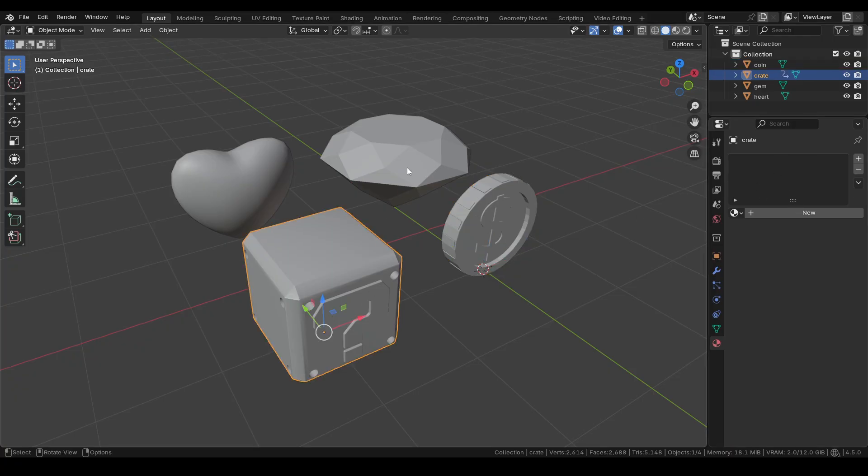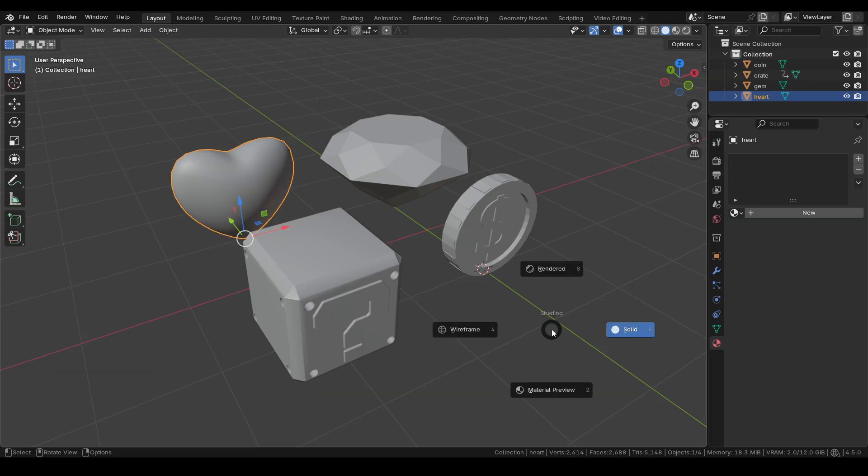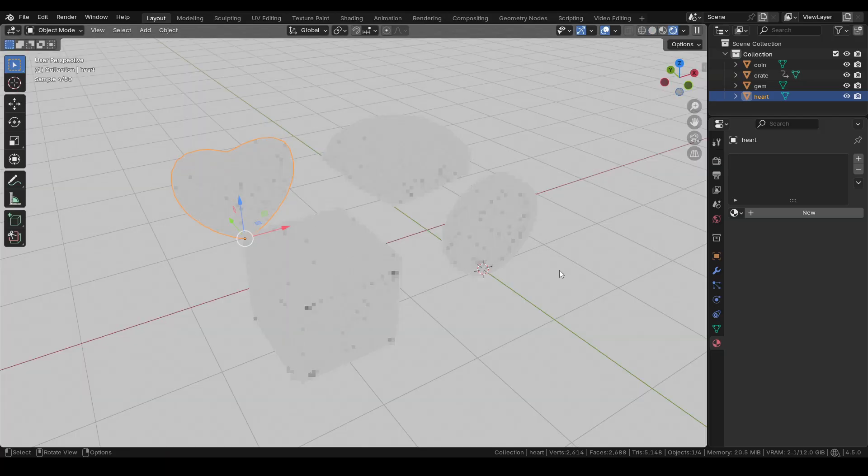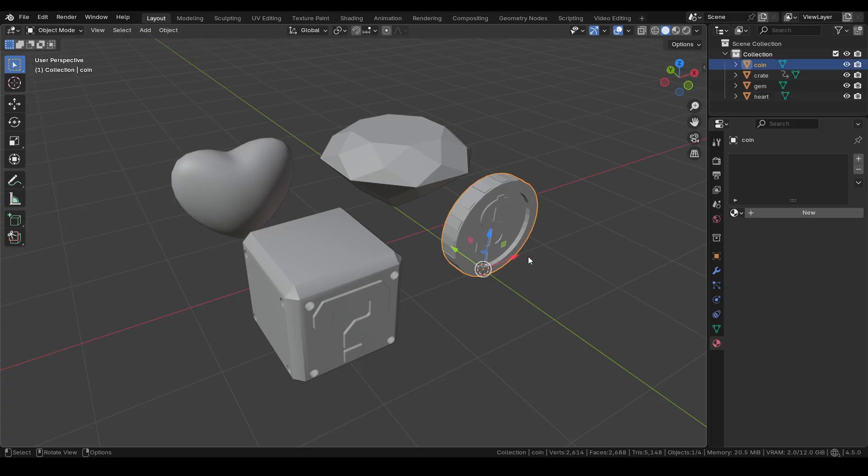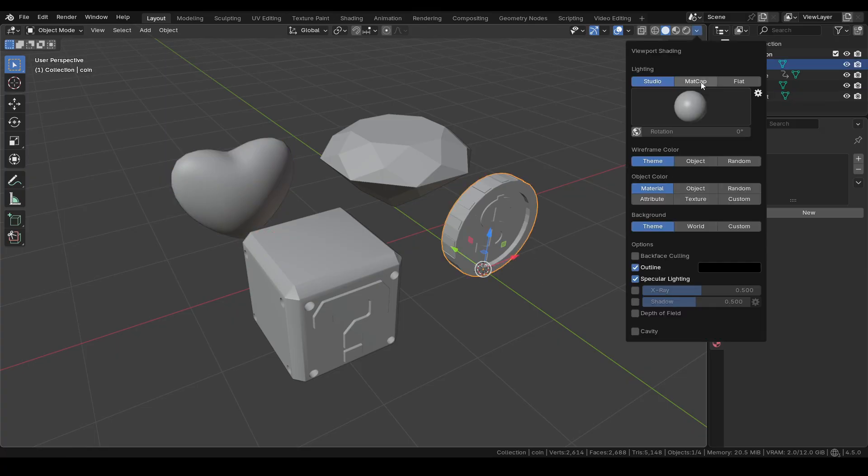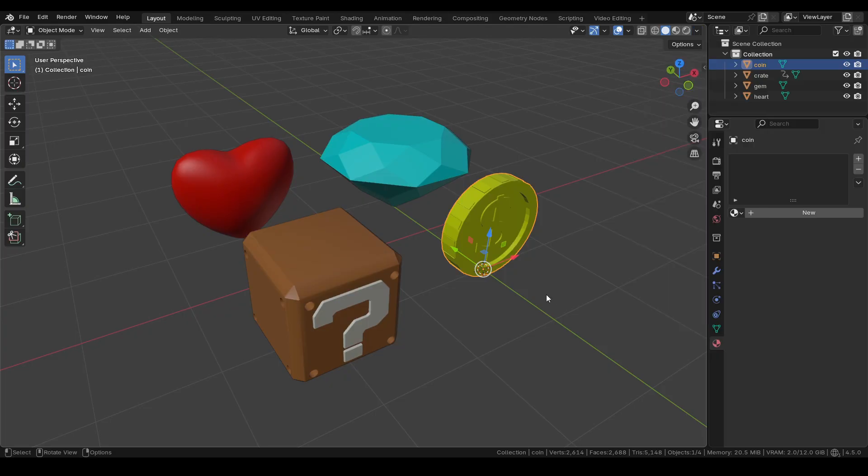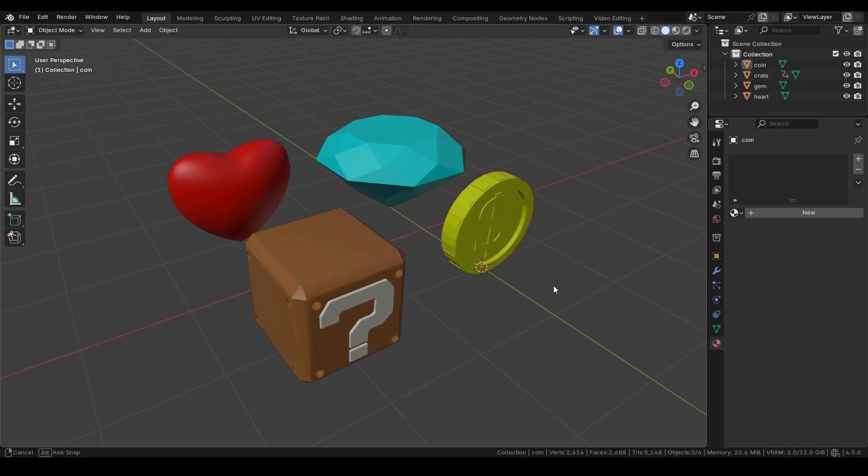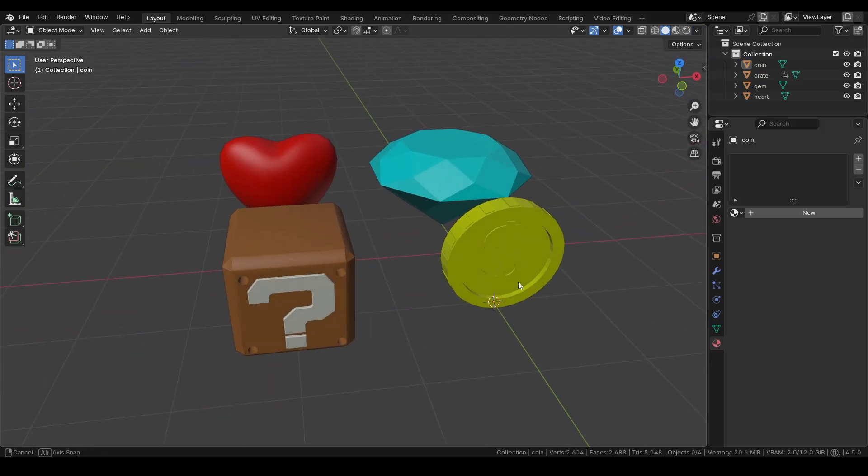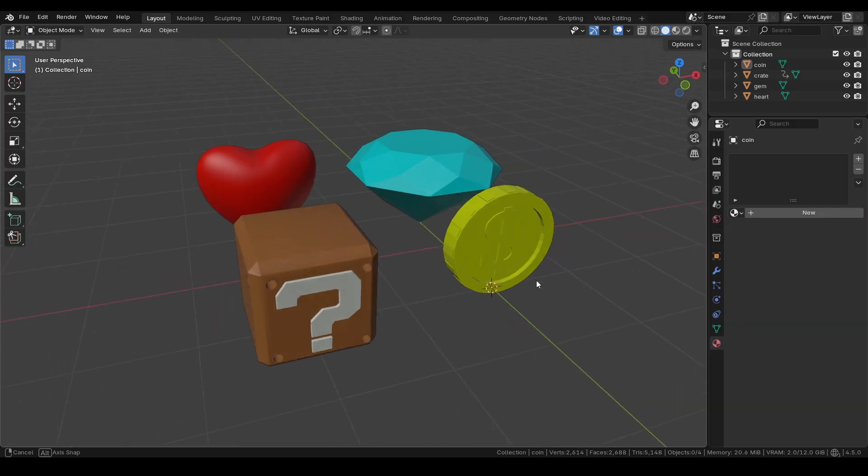The objects I'm showing in the video don't have any textures, and in fact, they don't even have a basic material. However, they do have vertex colors, defined using Blender's vertex painting tools. These colors are visible in the 3D viewport in solid mode by changing the object color from material to attribute in the viewport shading menu.